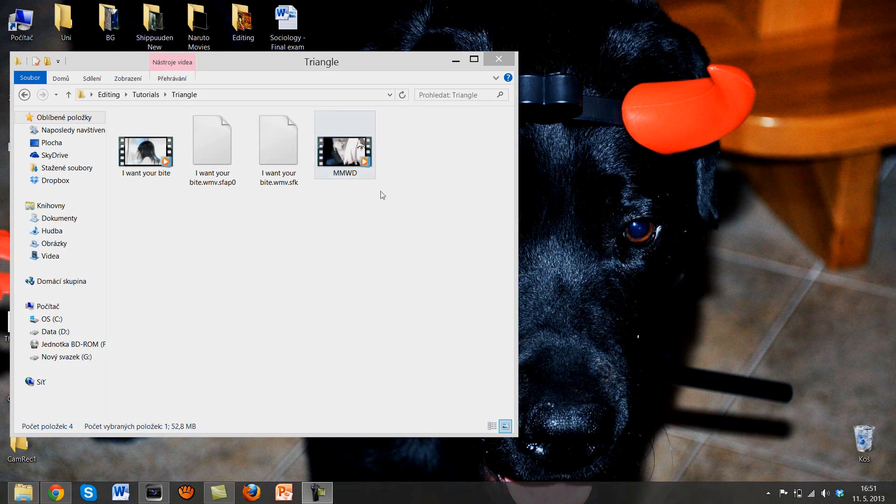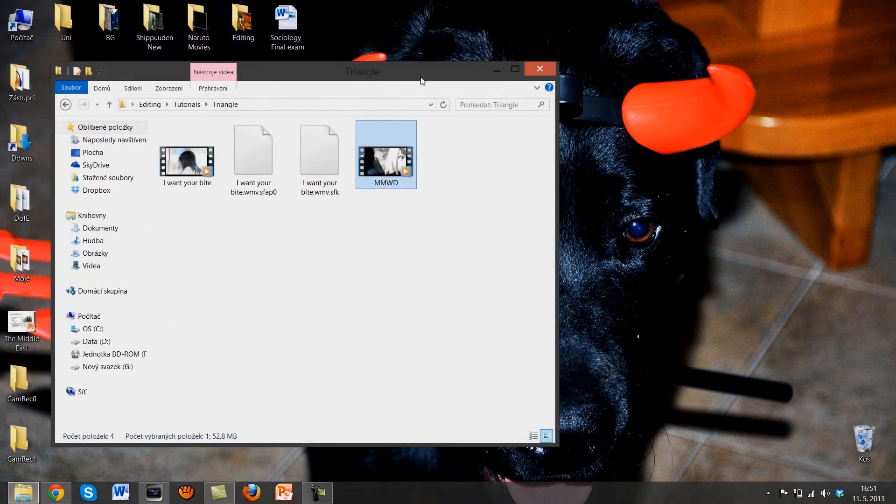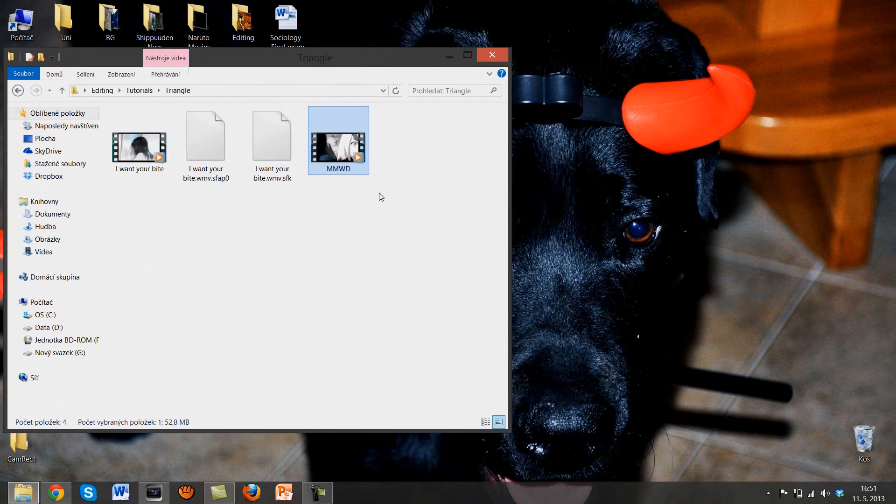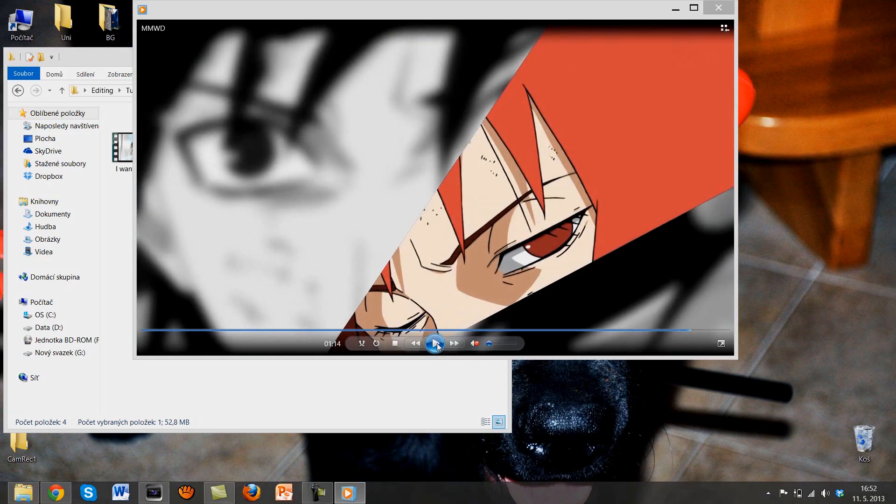Hey there guys, Zeni here. Let's talk about the triangle kind of a transition. I'm sorry it took me so long but you know. Here we go.